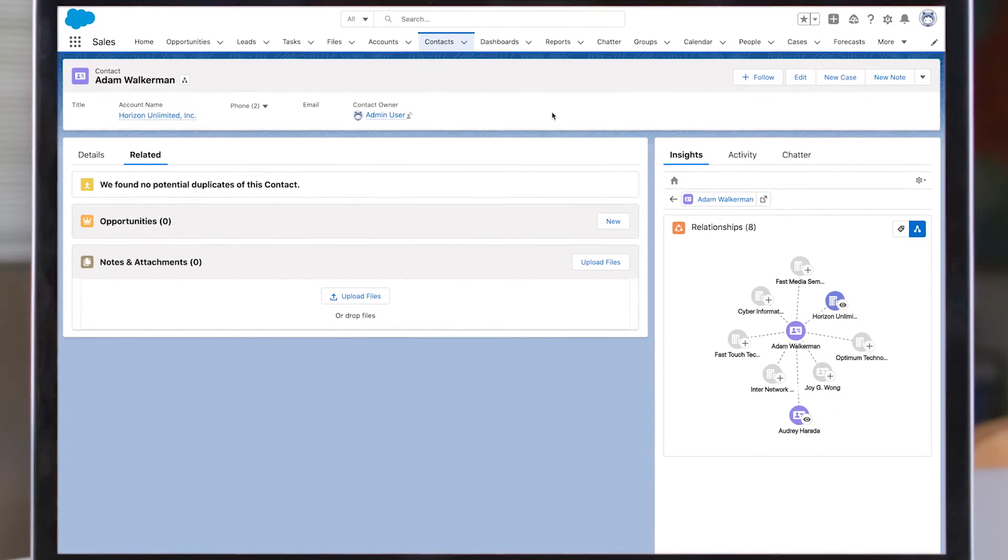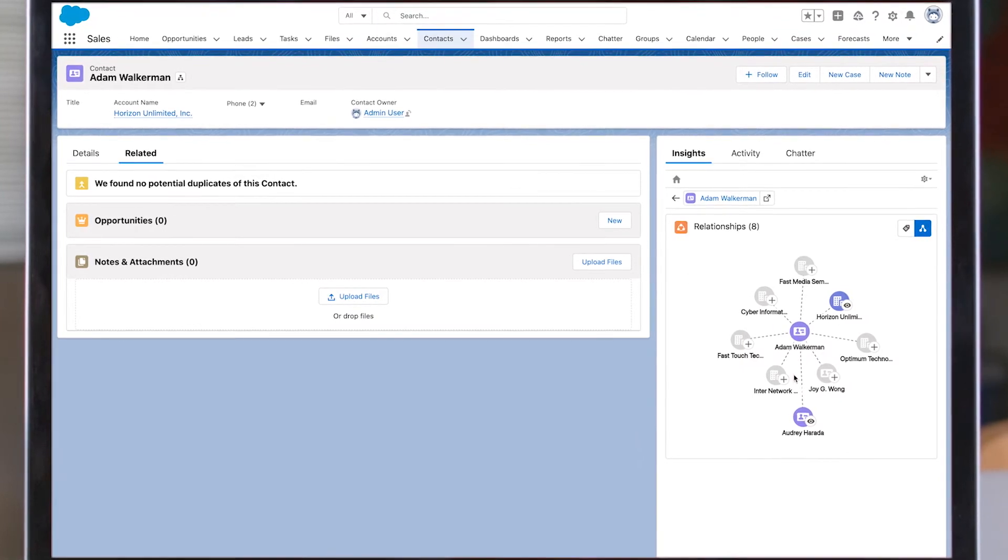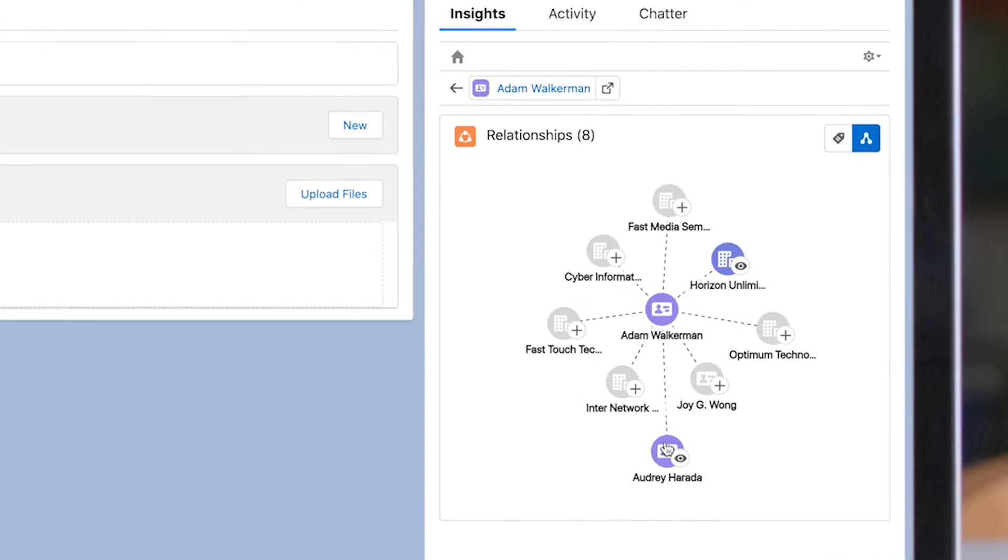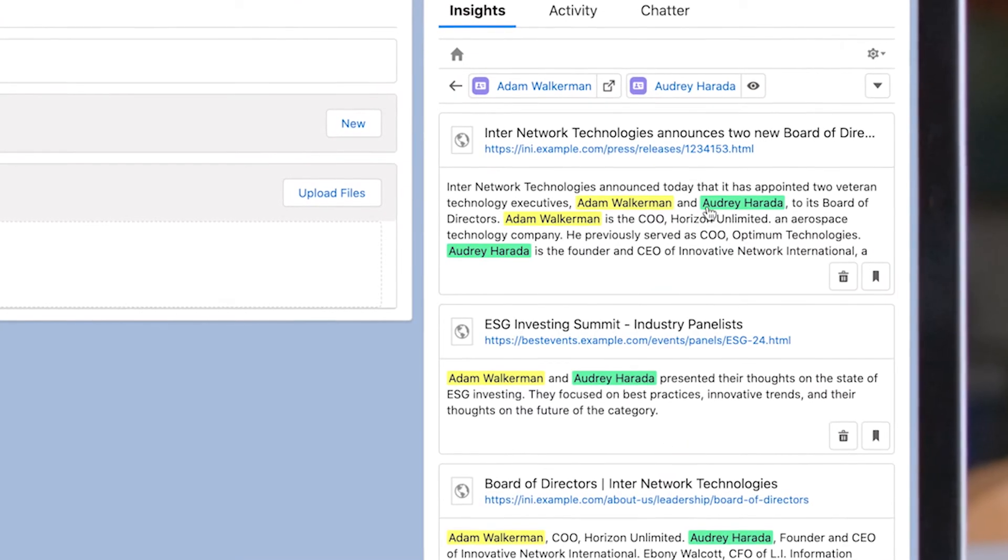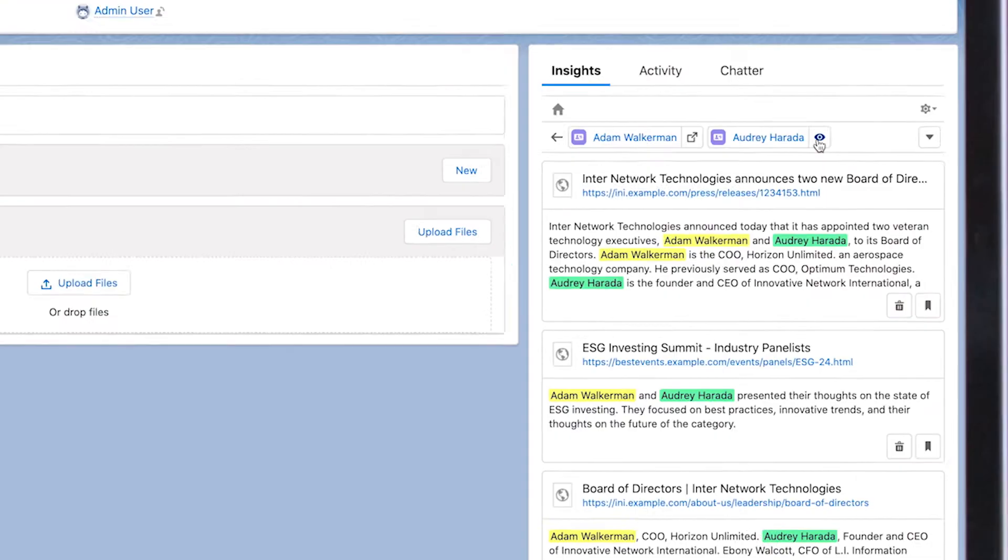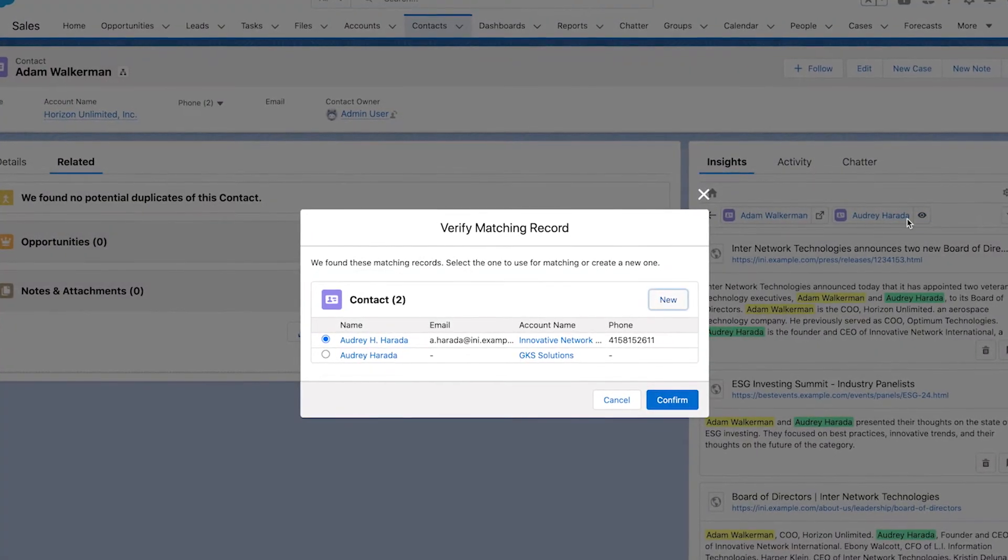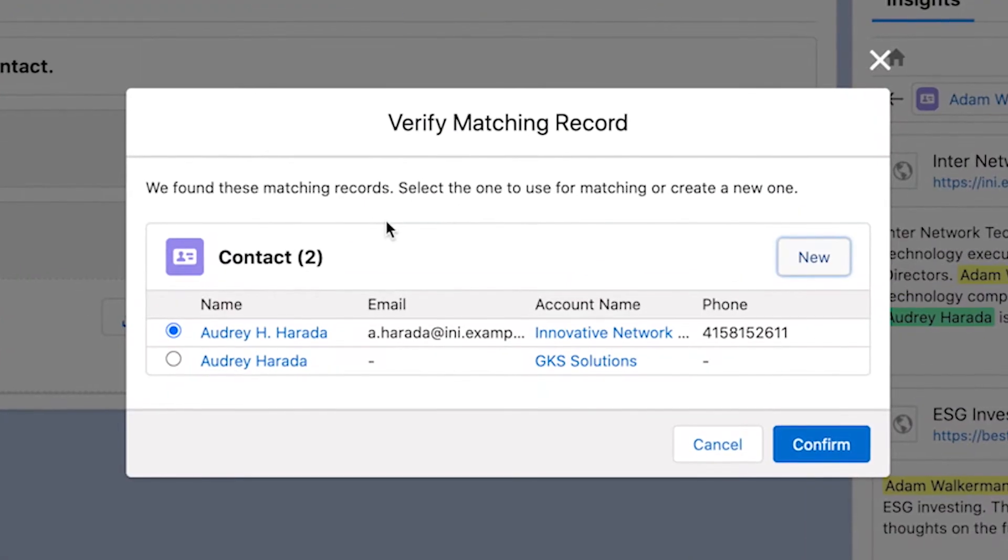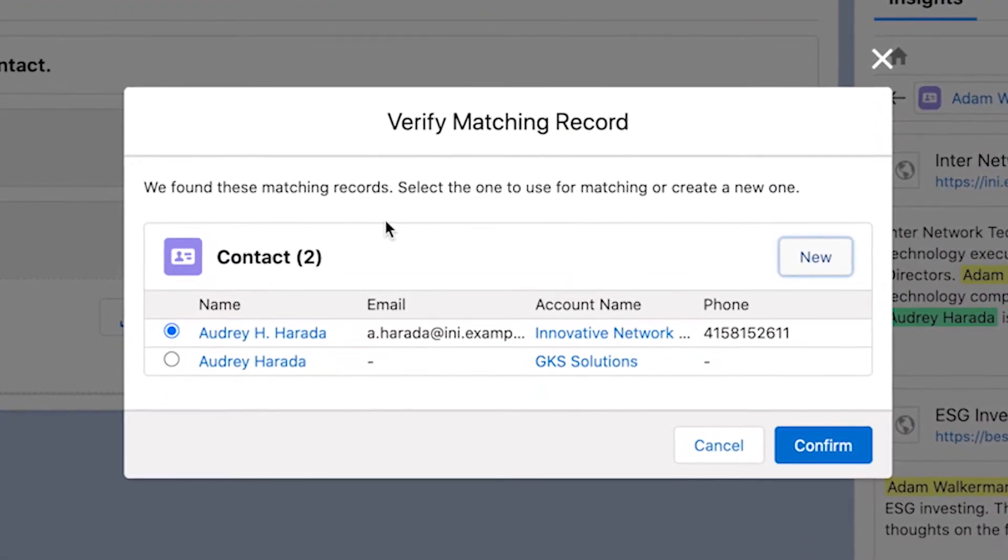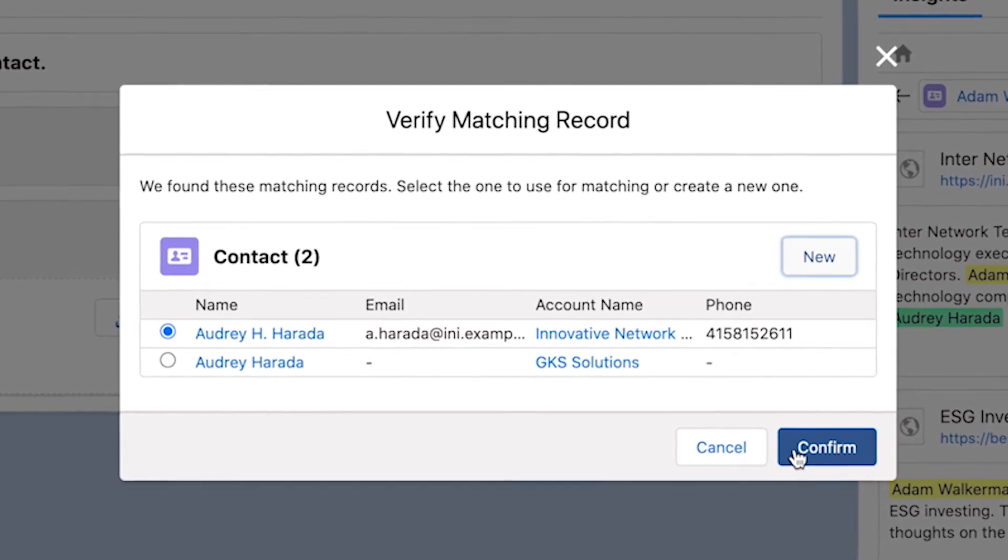Then you can see the full network around your prospects without searching manually, with critical contacts from disparate sources to give you the full picture. And Einstein shows when recommended relationships already have records in Salesforce to leverage your existing network.